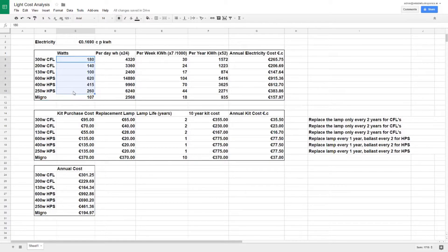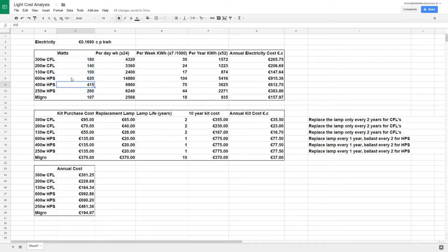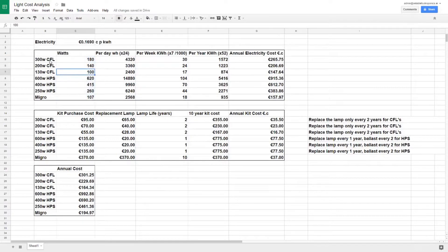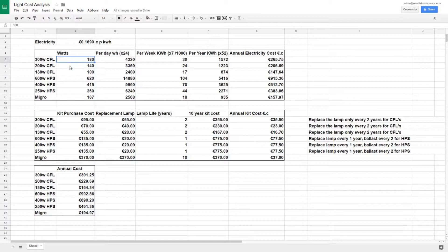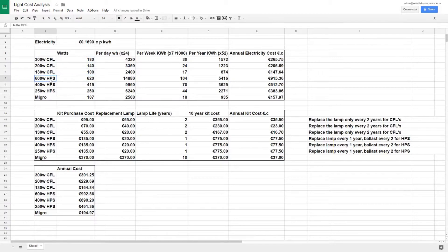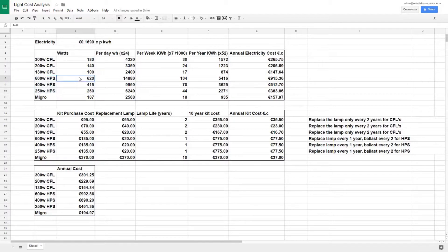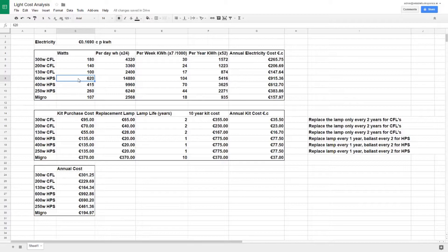Whenever you're buying a light, the true cost is actually the cost of running that light - the cost of electricity. Here we've got the actual watts that these different bulbs use. As you can see, the CFL says it's 300 watts but it's nothing like that - they run at about 180, the 200 at 140, and the 130 runs at 100. With the HPS it's the other way around - it will run at 600 watts, but you can have an overhead of about 20 watts for a digital ballast.